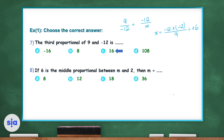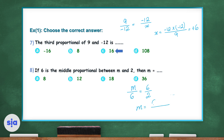In question 8, if 6 is the middle proportional between m and 2, then what is the value of m? Since 6 is the middle proportion, then m over 6 is equal to 6 over 2. To find m, m equals 6 times 6 over 2, so m equals 18. The right answer is choice C.